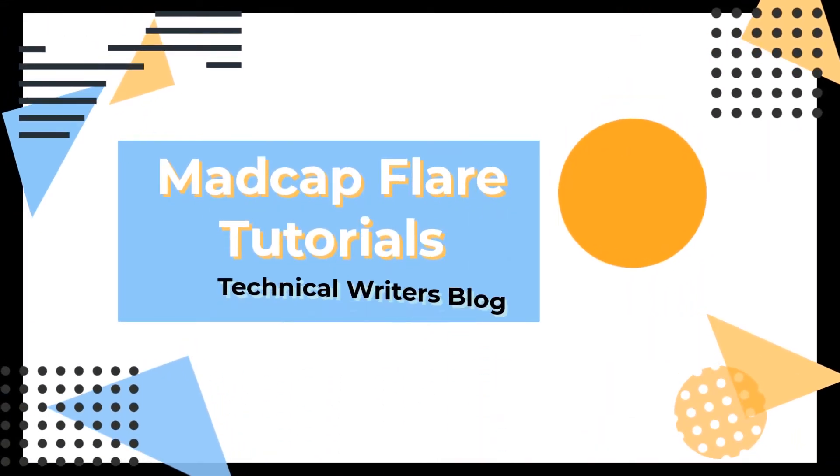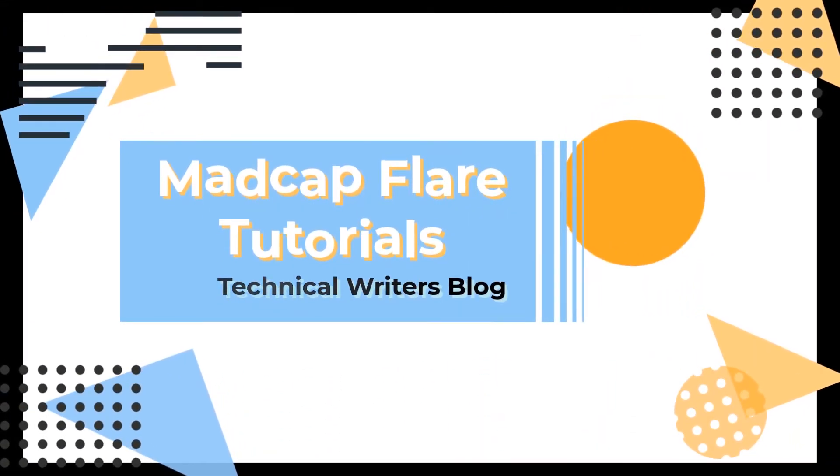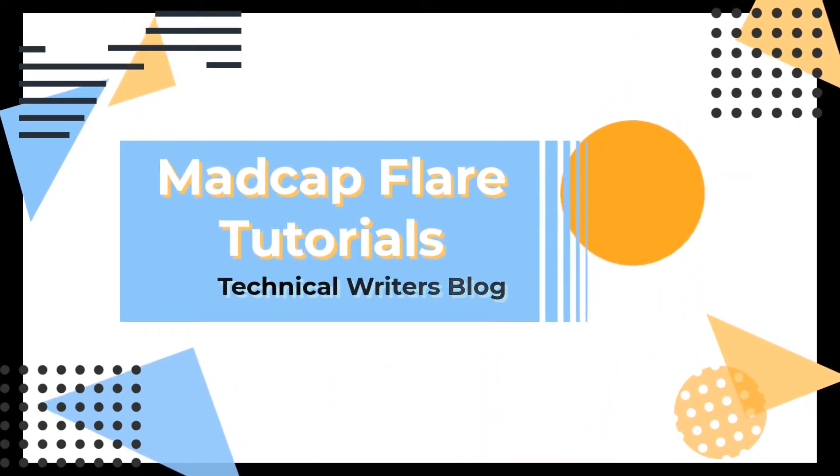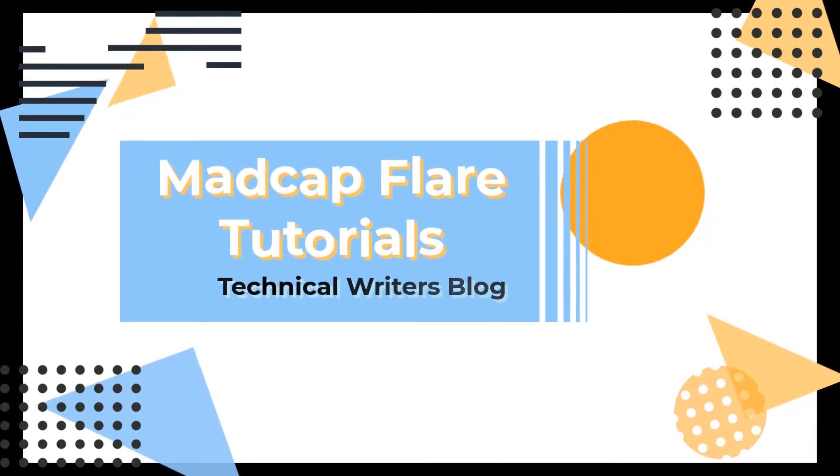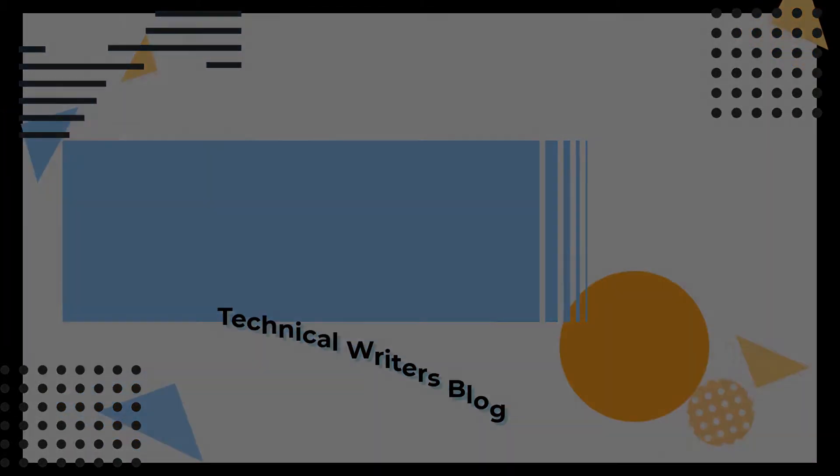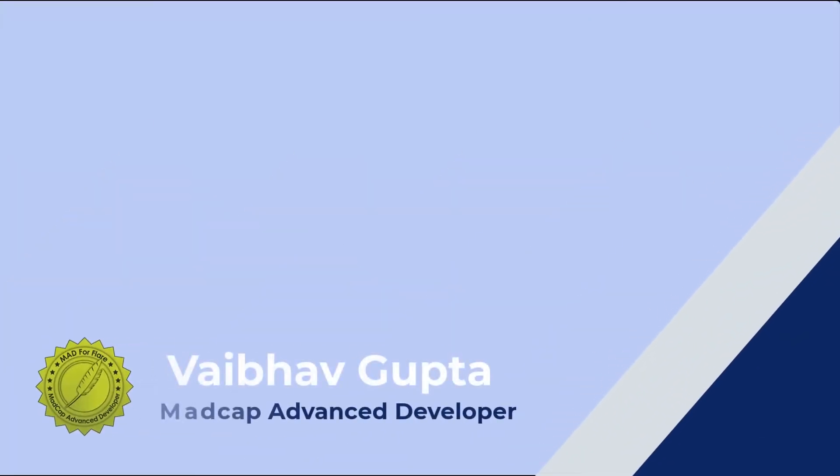Hello Learners. Welcome to the second video of our Madcap Flare Tutorials for Beginners series. I am Vibev Gupta, a certified Madcap Advanced Developer.